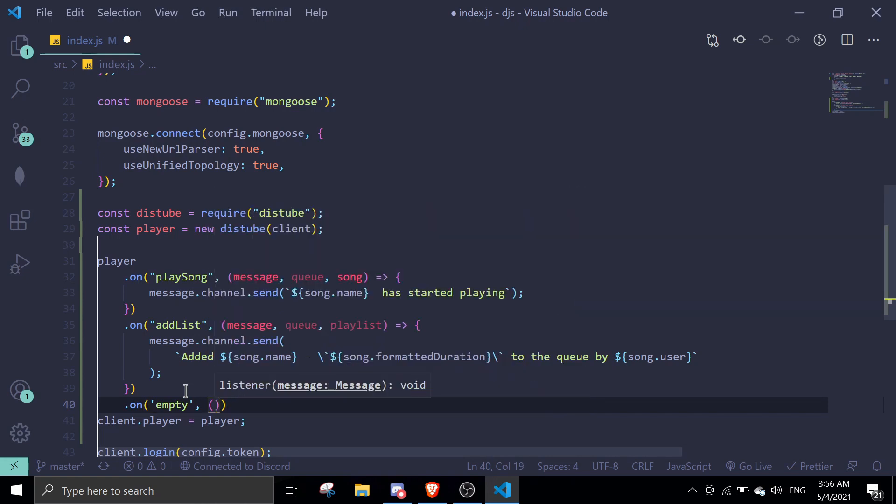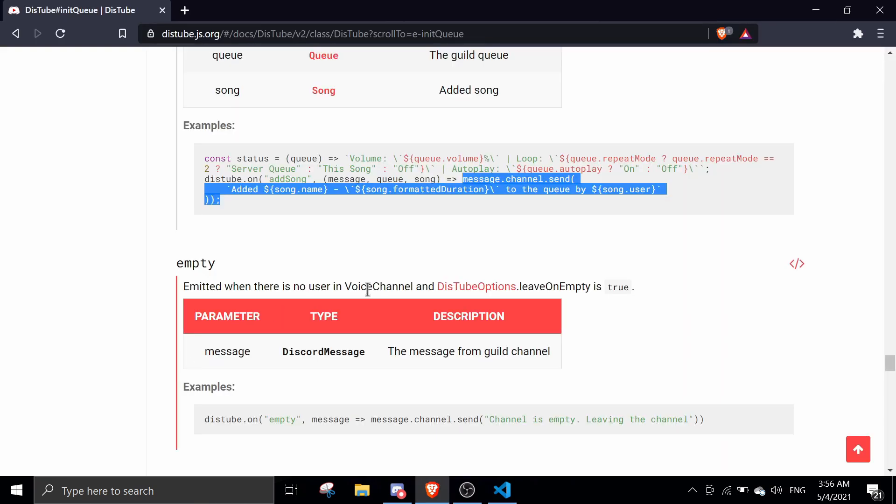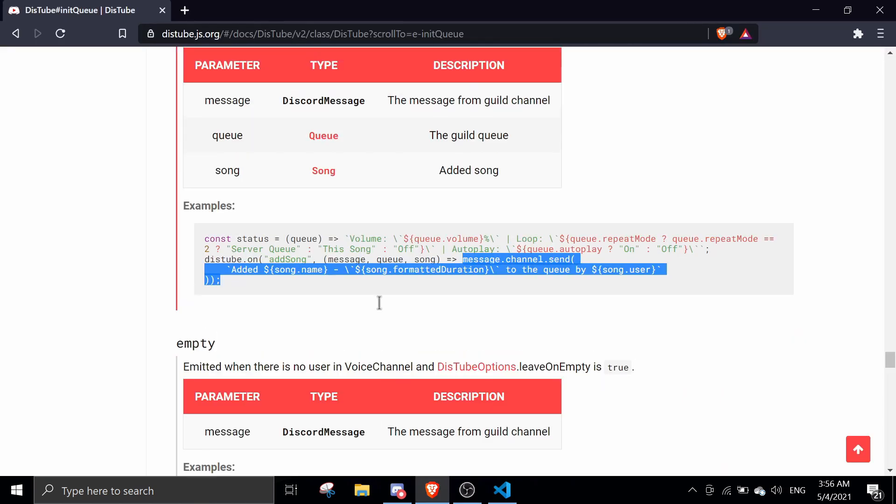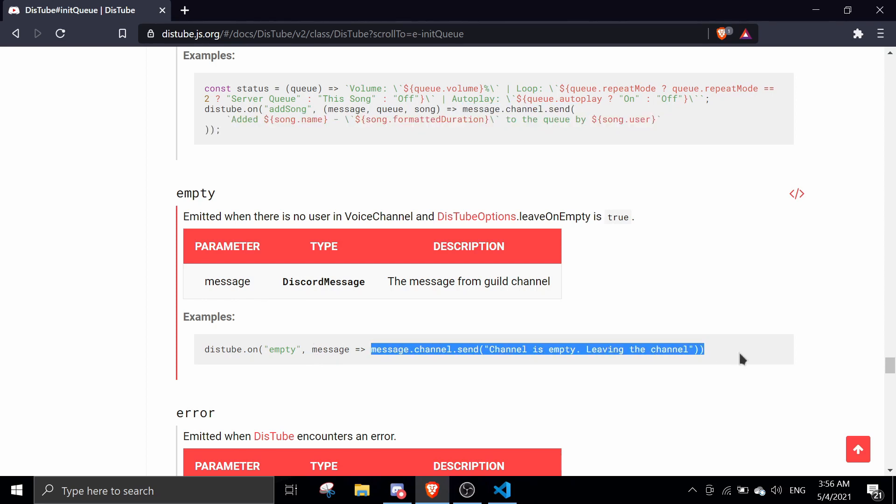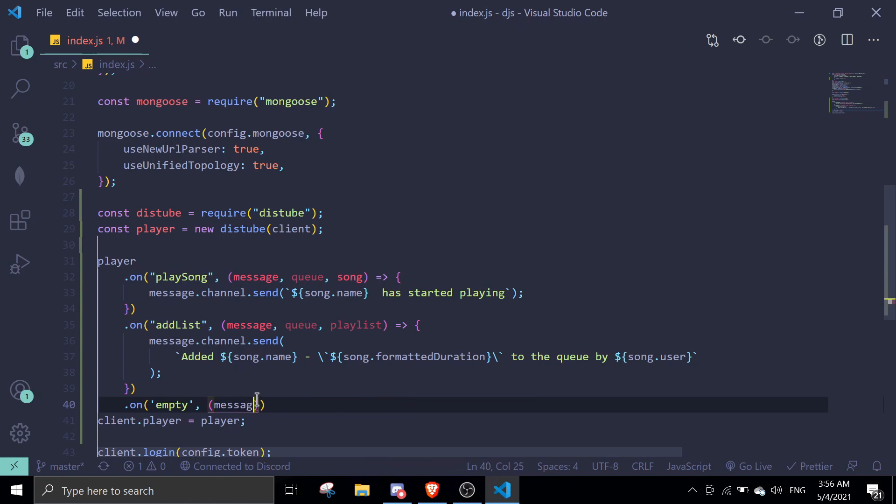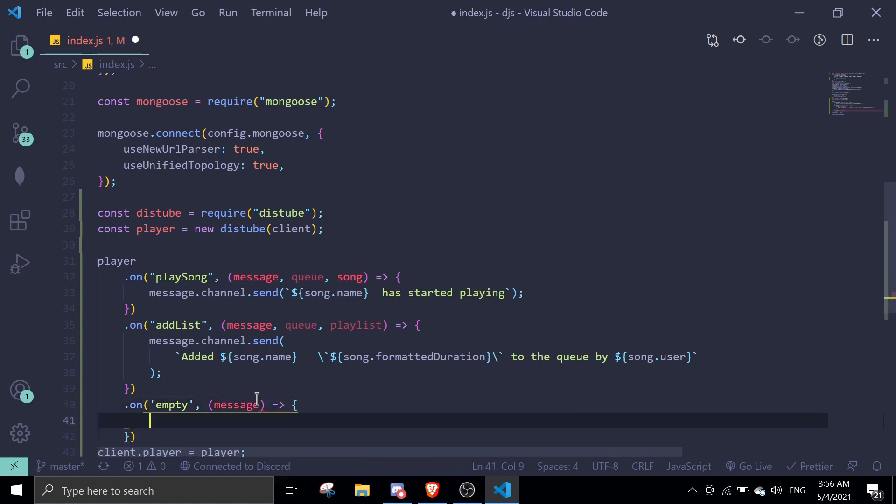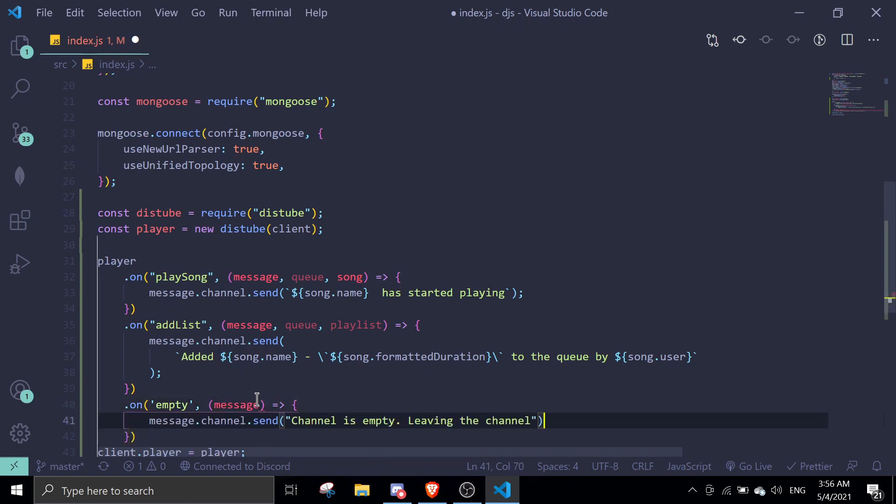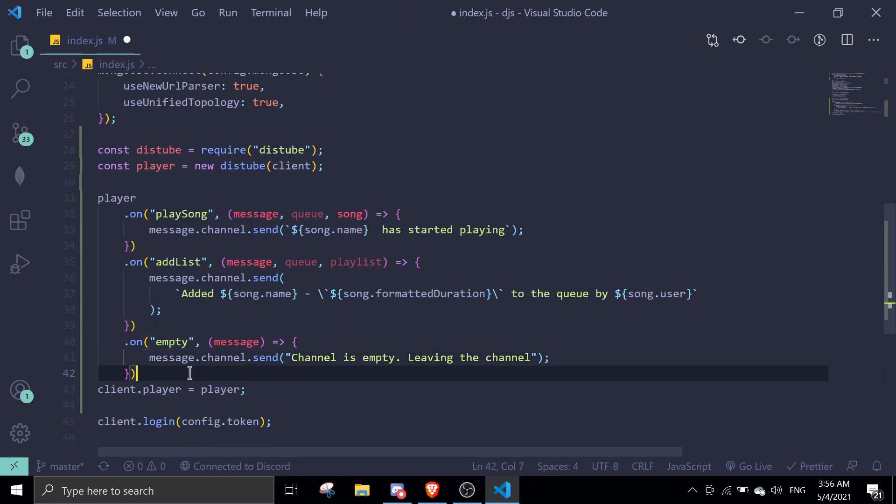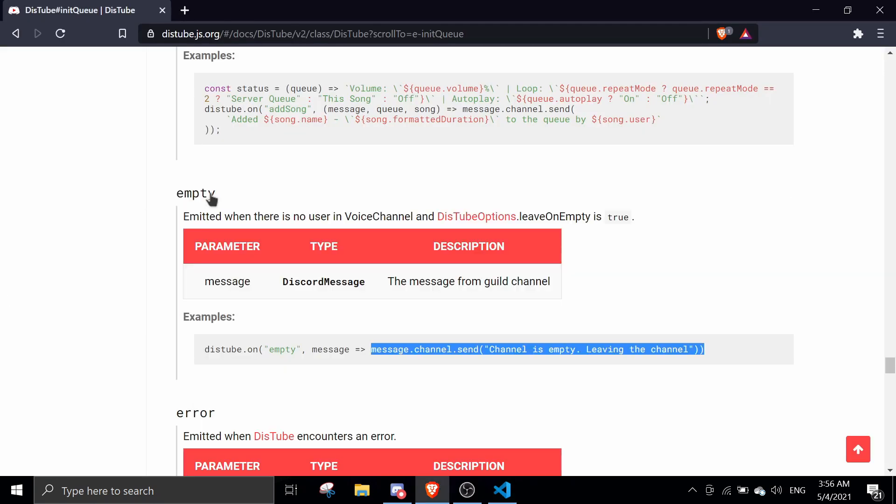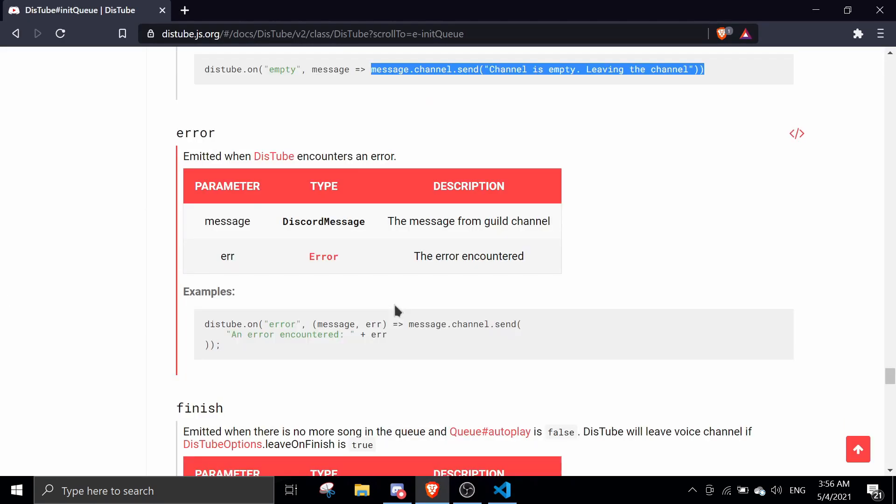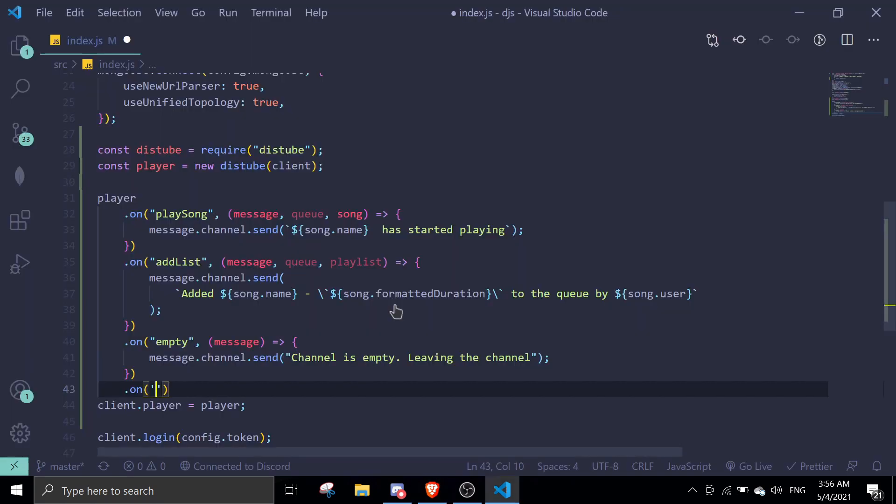And then we're going to do the same thing. We can just copy basically what they ask because I'm, okay we can just do this. Okay next we're going to move on to error if there's an error, so we can just error.